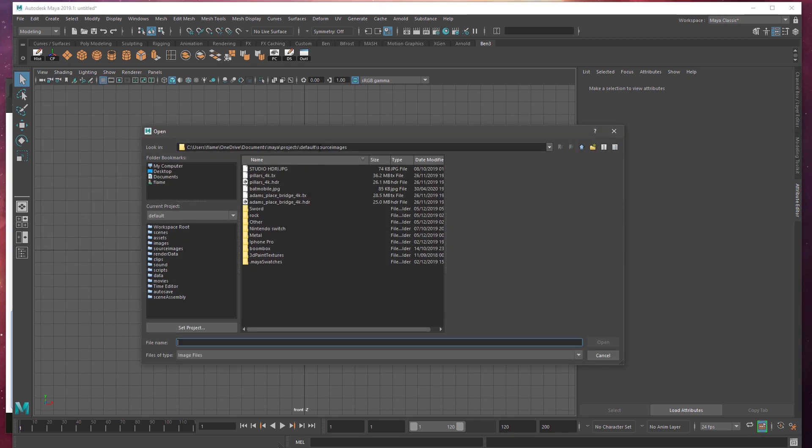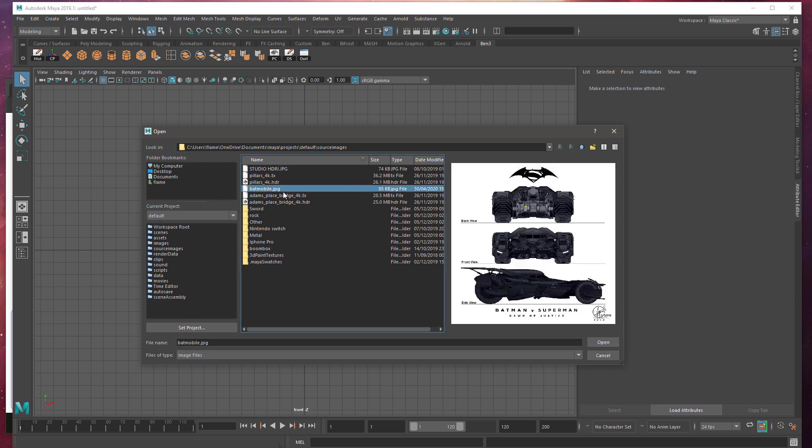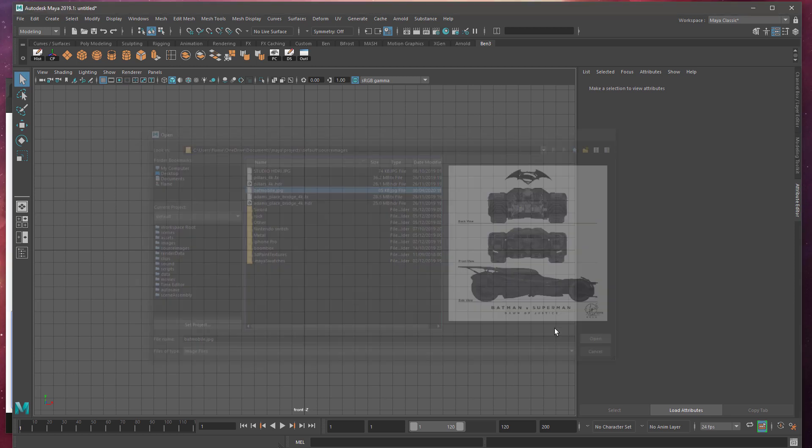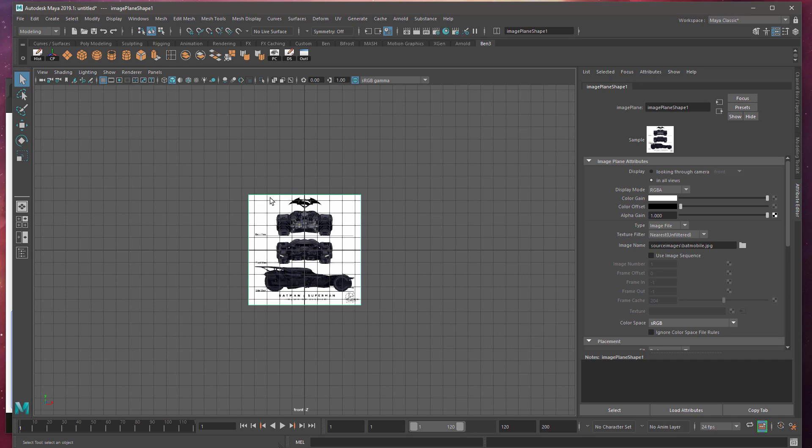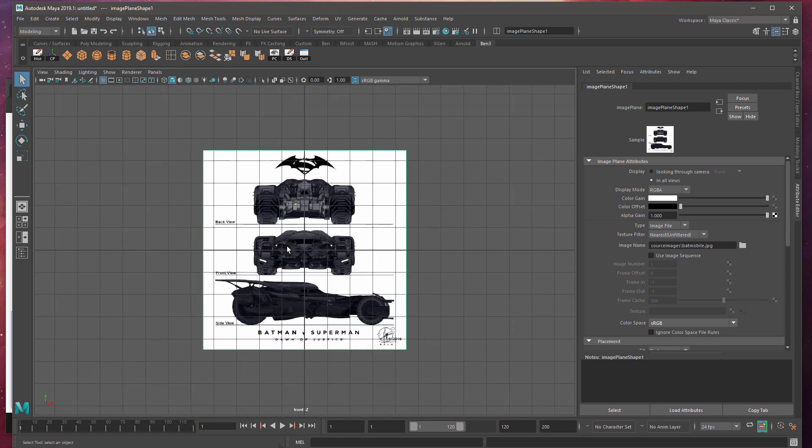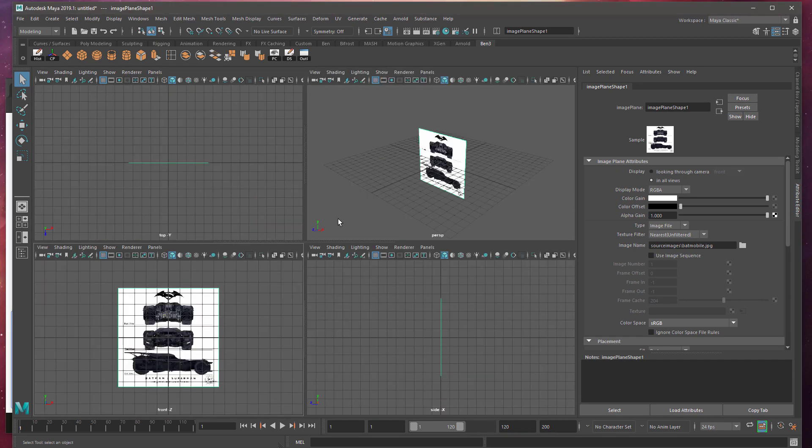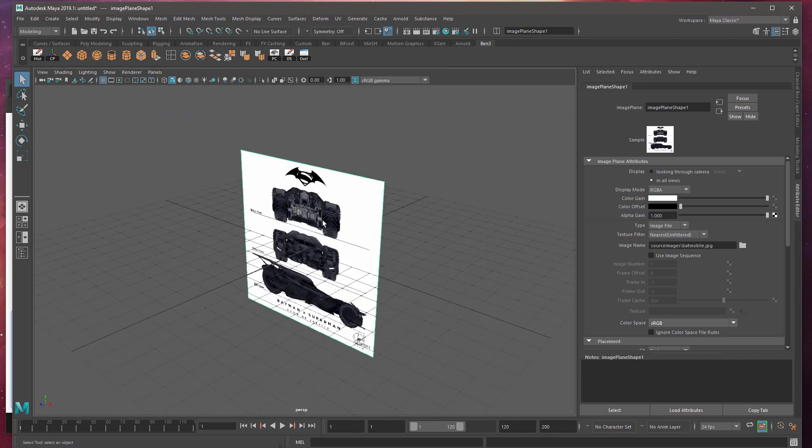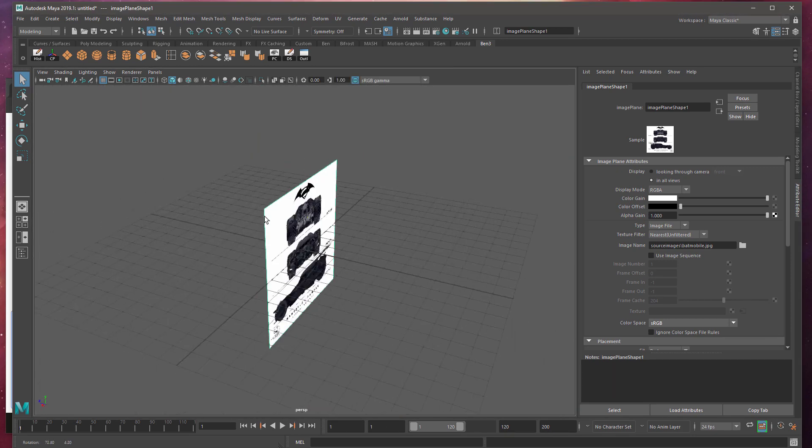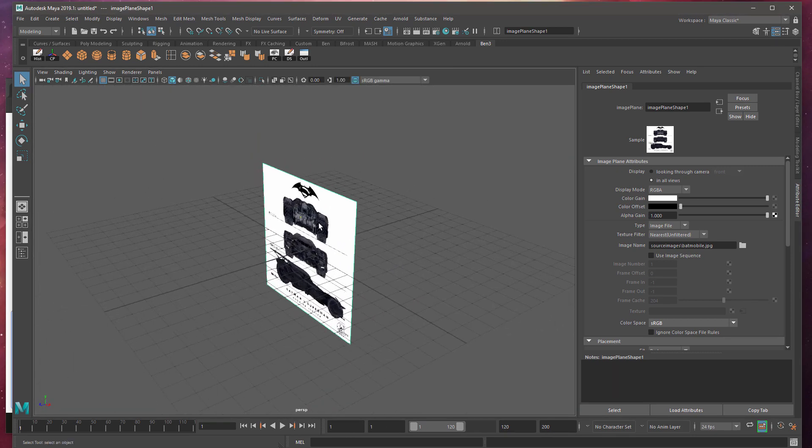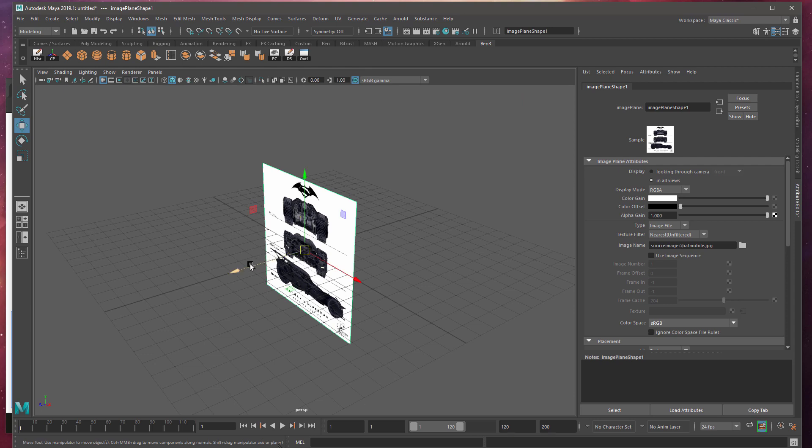And it should go to your source images folder for the project that you're in. And I can see the Batmobile is in here. I can hit open on there. And then I'll hit the spacebar and go back to my 3D view. I can see that the image is in there.